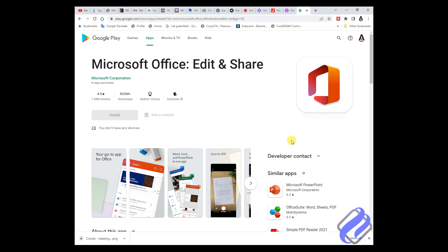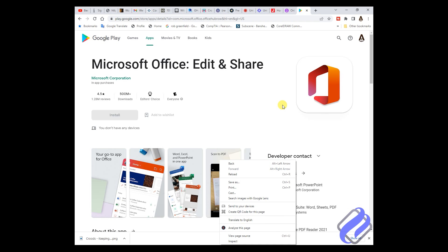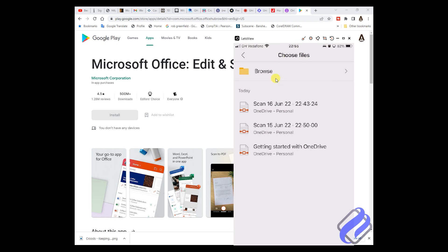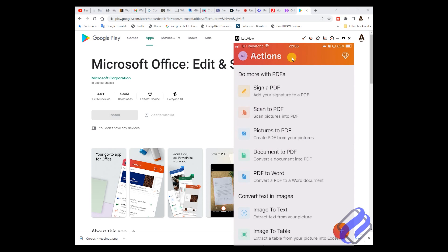The first feature is: sign a PDF document. You have the document, you forgot to sign it — now you have another opportunity to sign it. So come to this app and select 'Sign a document.'